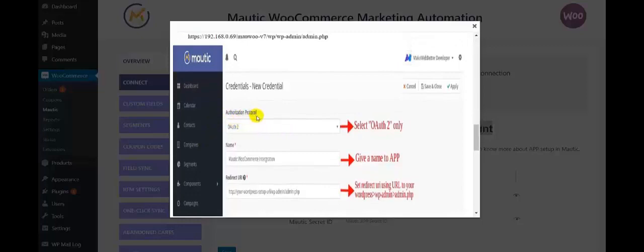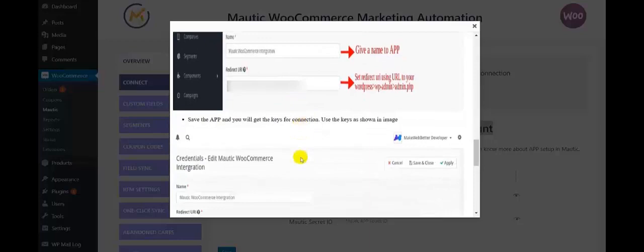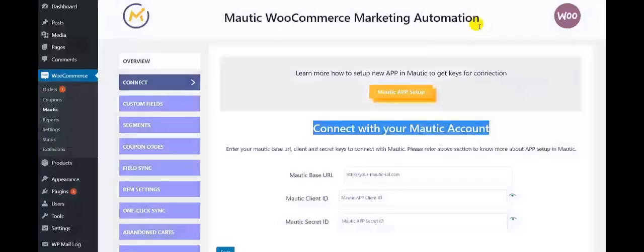Here you need to mention the authorization protocol as Auth2, mention the name as Motech WooCommerce integration, and this is the redirect URL that you need to select from here. The last step is to save the app and you will get the keys for connection. You need to use the keys as shown in the image. So let us follow each and every step as we have gone through the guide.